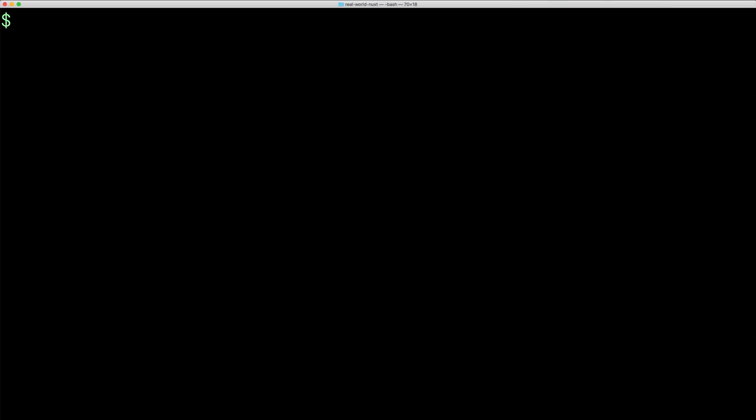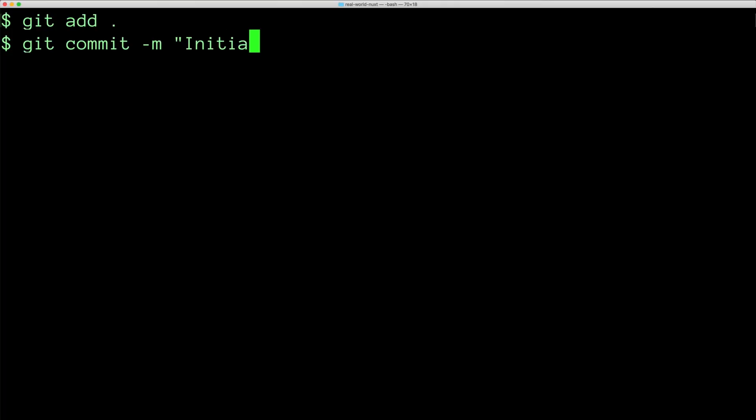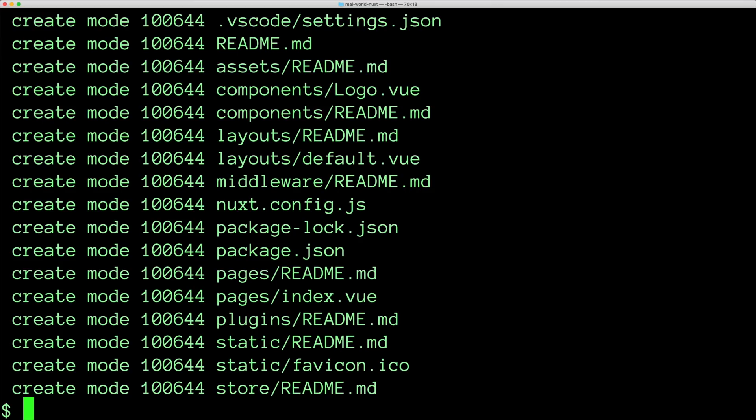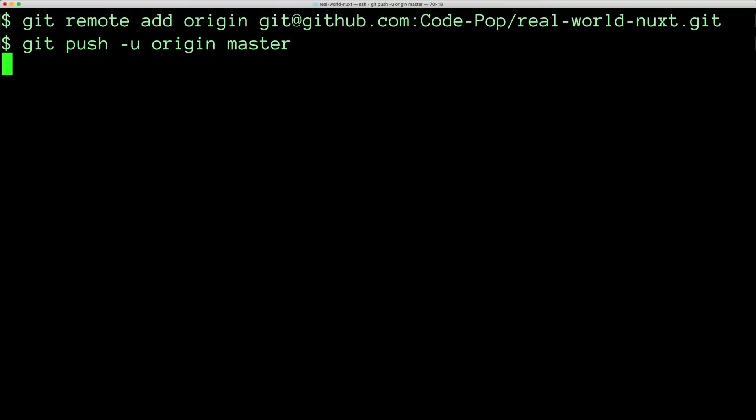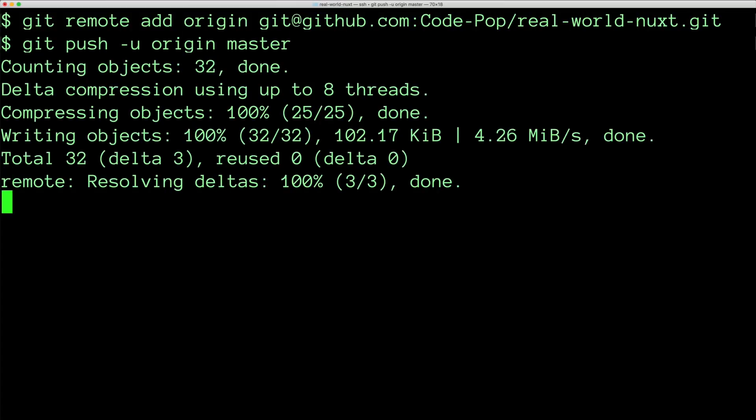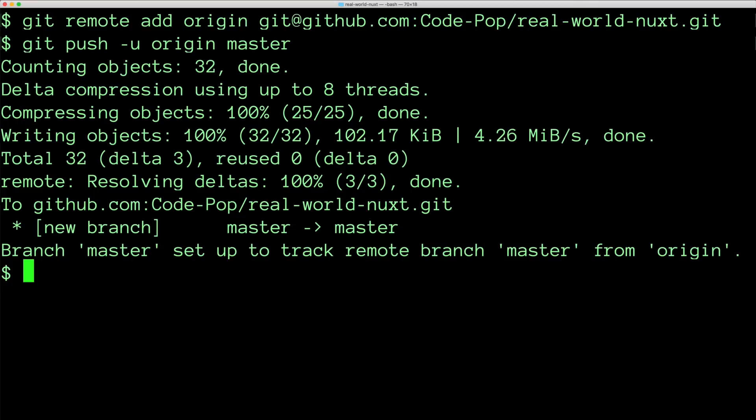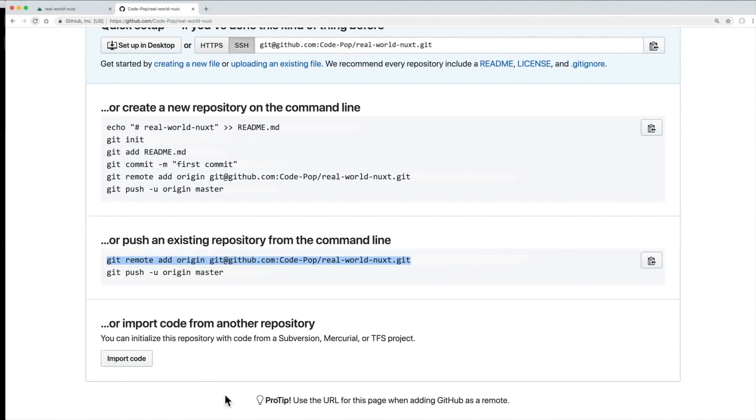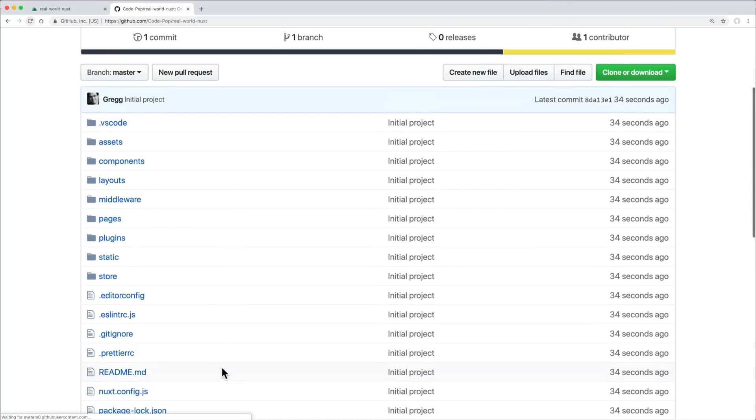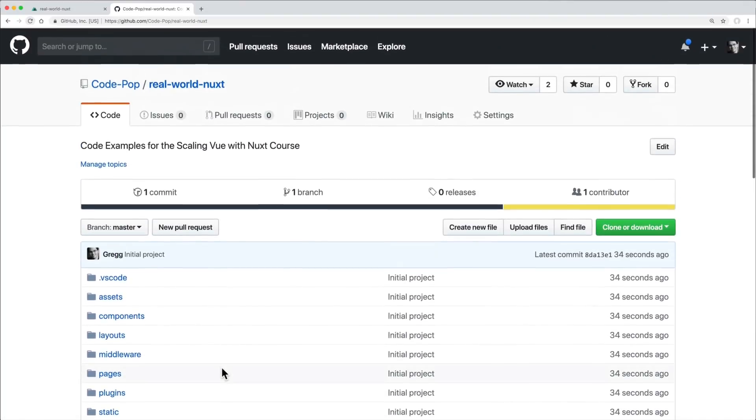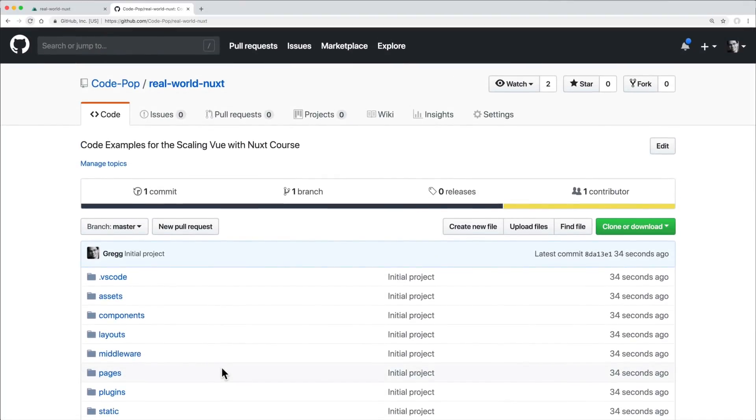Back on the command line, I'm going to add everything into a git commit. Then I'll paste in that remote add origin line. And now I can push up my first commit to the master branch. Back in my browser, if I refresh the page, I can verify that my Nuxt app is stored on GitHub.